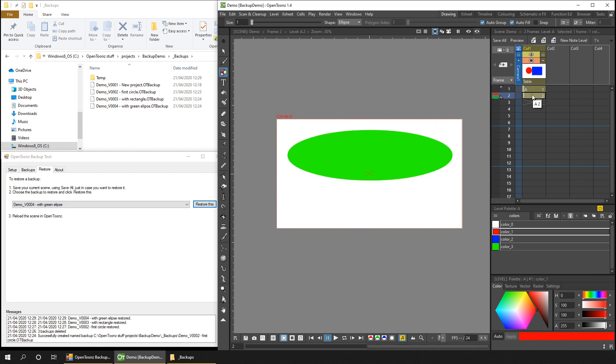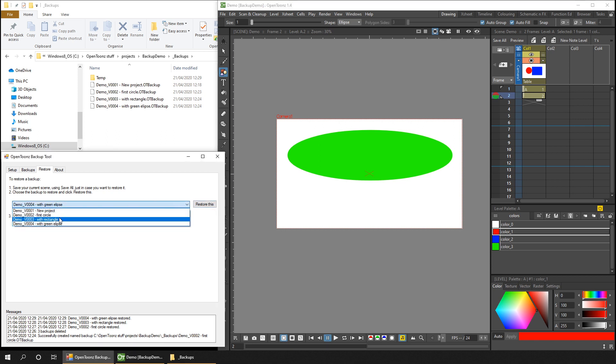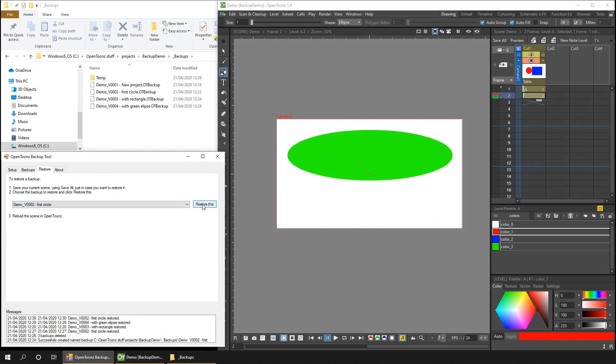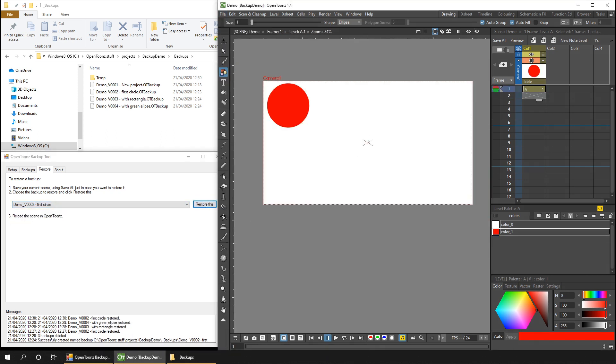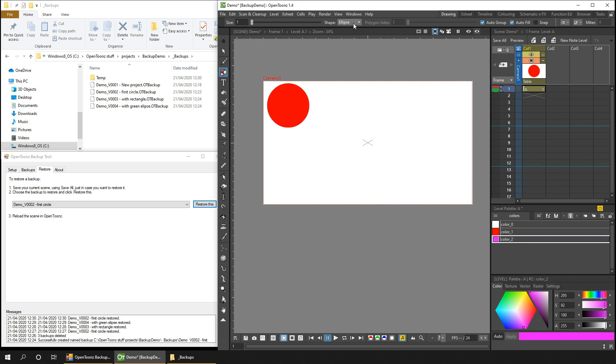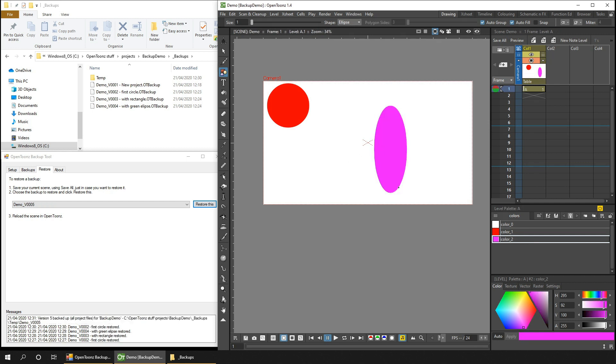You can skip between versions by repeatedly reverting to that version in the backup tool and then reverting the scene in OpenToons. Whichever version you last have in OpenToons when you next click save, it'll continue with the next highest version number. So if I hit save now, it'll save this as version number five.